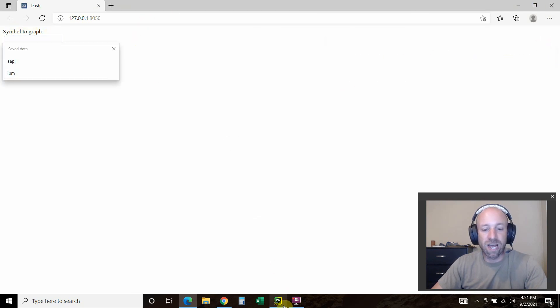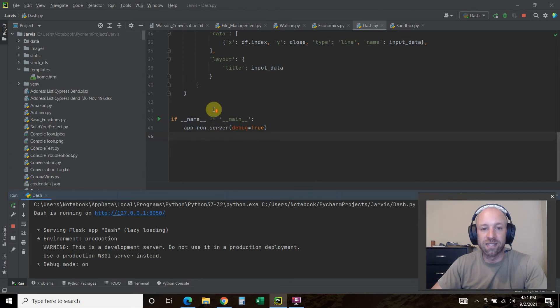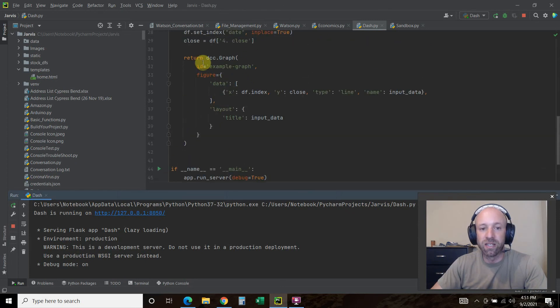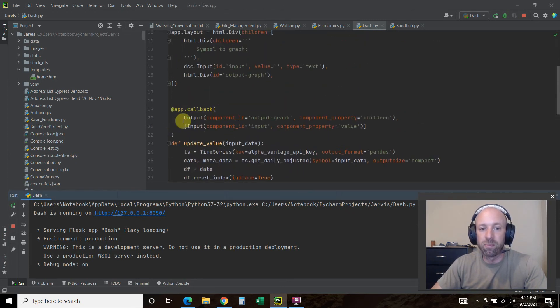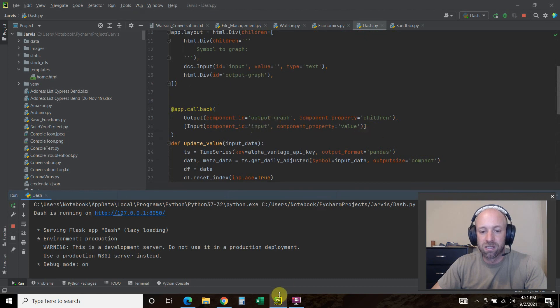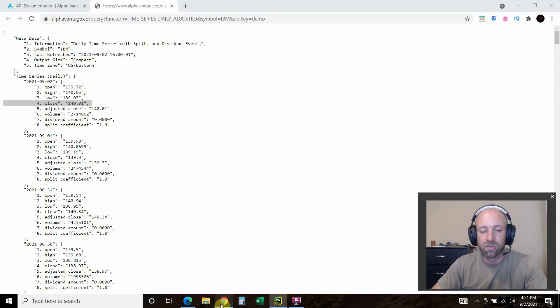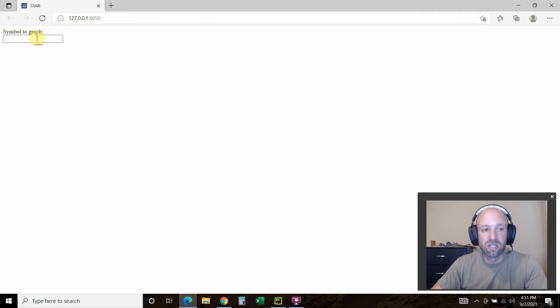This symbol to graph, like I said, is this input. This right here, this input.